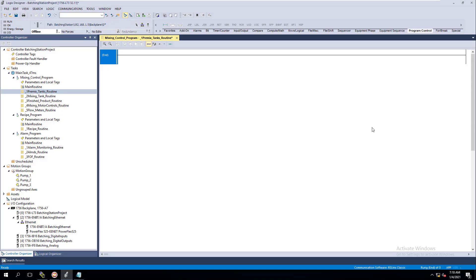Now that we have our actual program laid out and we understand the way that projects can be done from just one point of view, know that it can be done many different ways. We're going to get into programming now — get down to the fundamentals to help those who need them to grow and get better with different components. We've opened up our pre-mixed tanks routine and there are no rungs in here.